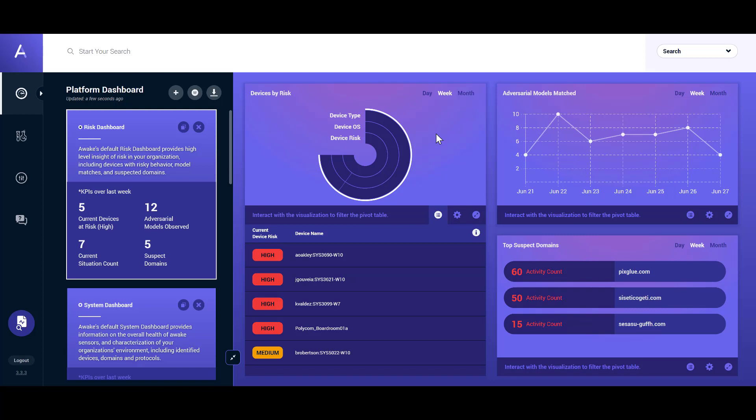Modular, customizable dashboards can be tailored to an operator's specific roles and desires. We'll start with the Devices by Risk screen, which provides a summary of the top devices at risk in the organization. We'll drill down into one of these devices to begin our exploration of Awake's technology.